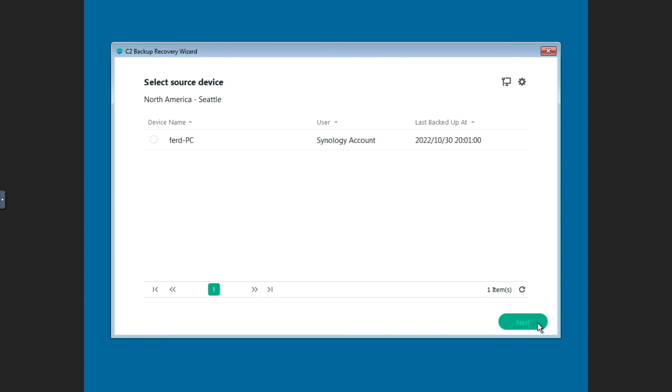Once those initial steps are completed, I'll see my Windows 10 PC Backup, so I'll select the device, then click Next.